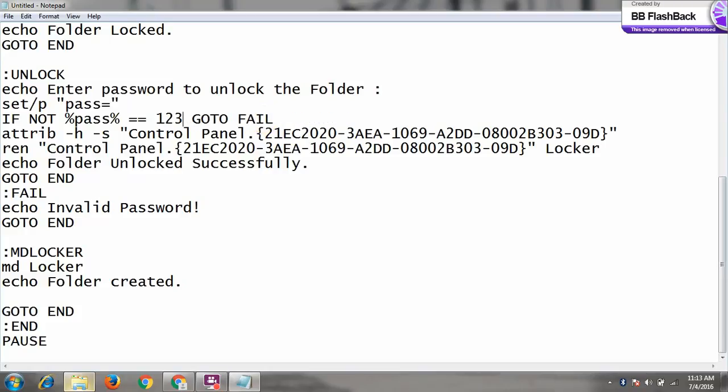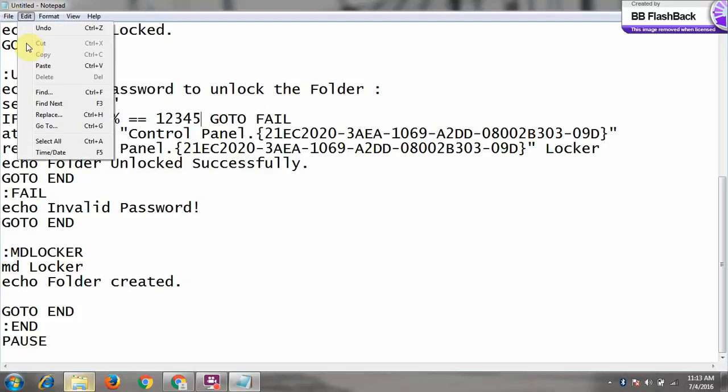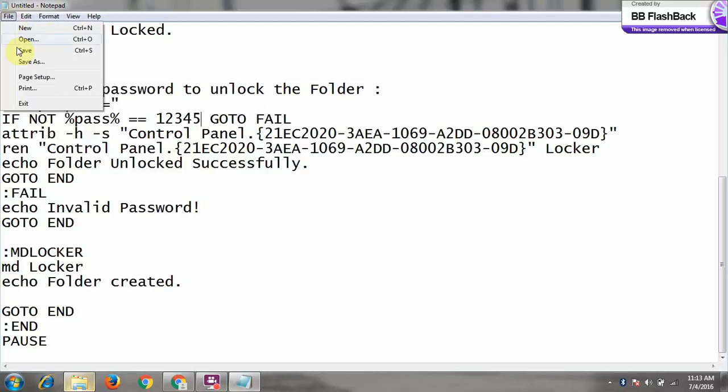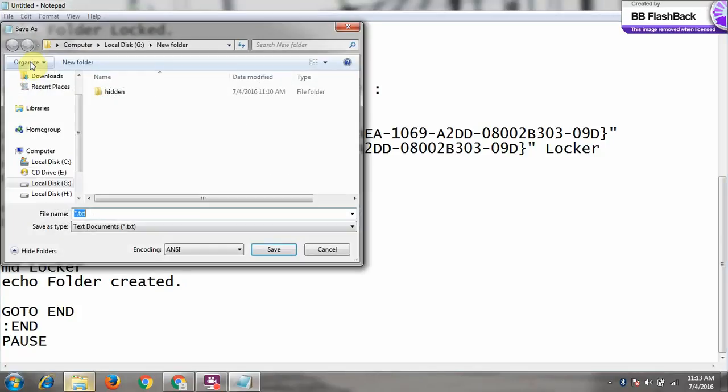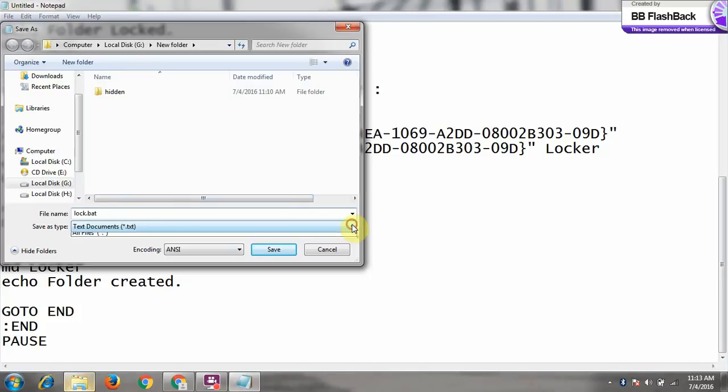Let's say I give it one two three four five, whatever you want. Then go to file, save as, and it is a batch file. We have to change it to batch file, whatever you like.